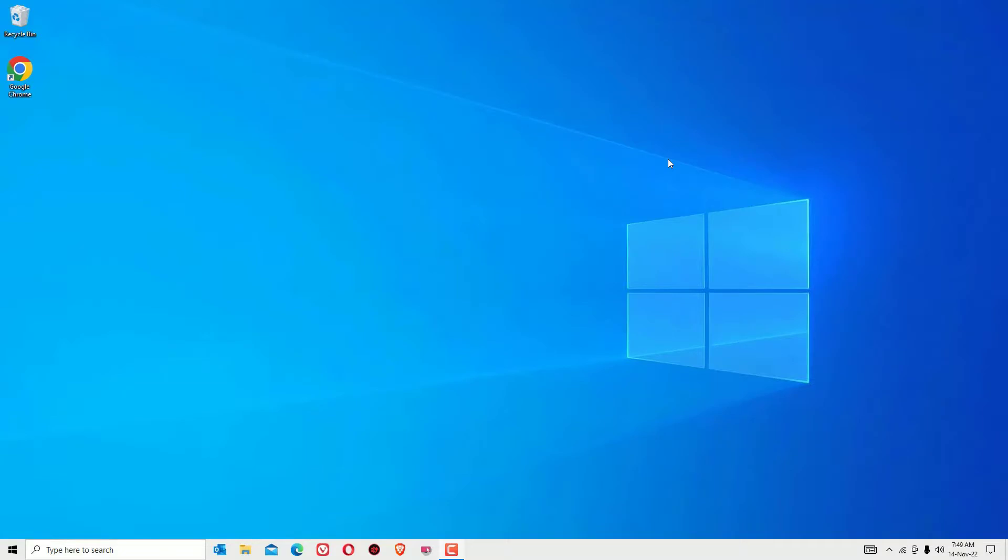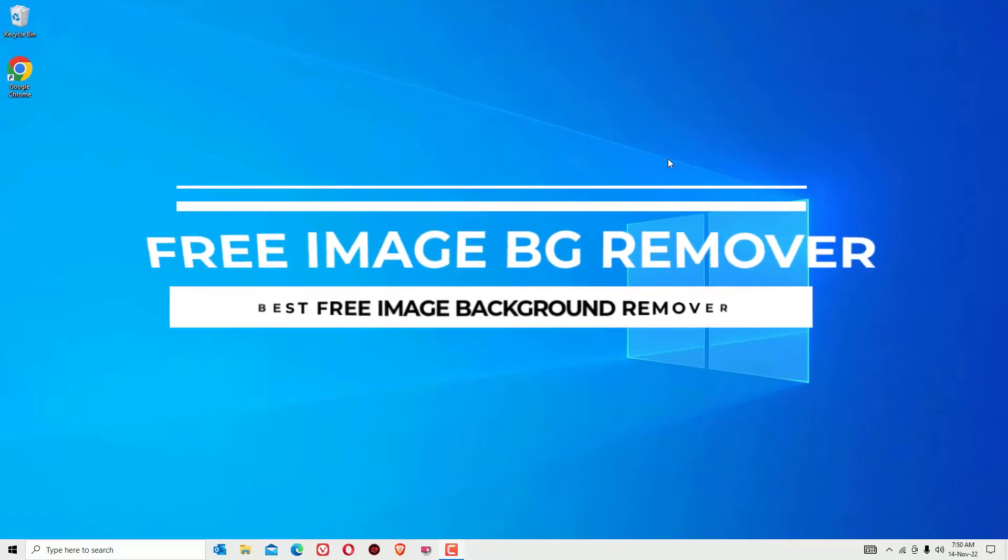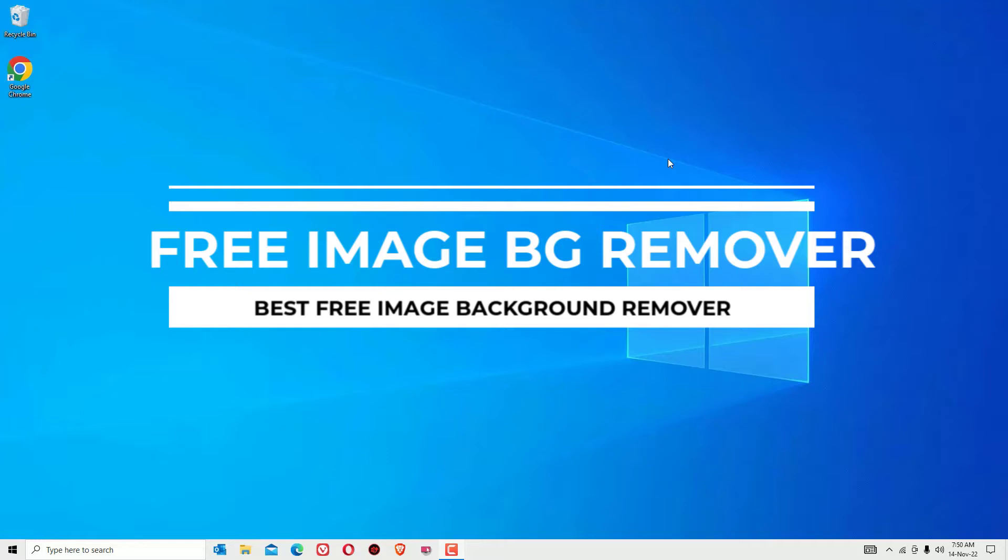Hello YouTube, how are you doing? This is Ramesh, I'm a PC technician. If you are looking for how to remove your image backgrounds, then you are in the right place. Also, this is free, guys.